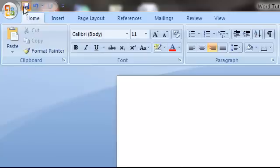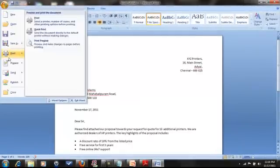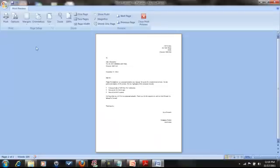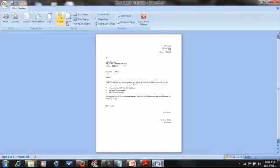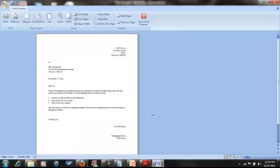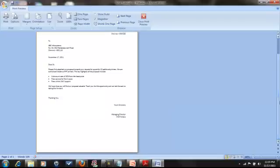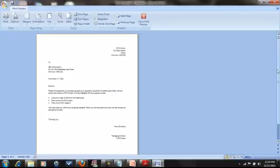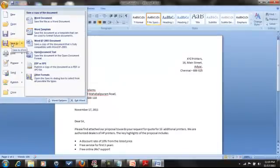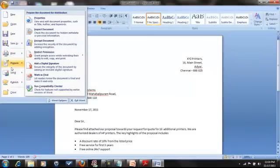Every 5 minutes, you want to save — the 5-minute habit: save it. If you want to print, go to the Office Button, then Print Preview or Print. You can print or save as needed from there.